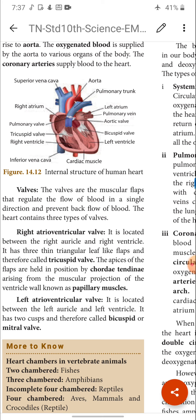From the right ventricle the blood enters the pulmonary artery; from the left ventricle the blood enters the aorta. Once blood from the ventricles enters the pulmonary artery and aorta respectively, immediately the pulmonary artery and aorta are closed by valves called semilunar valves. Valves allow one-way flow — from auricle to ventricle only, not from ventricle back to auricle. From ventricle: right ventricle to pulmonary artery, left ventricle to aorta. Once blood enters the blood vessel, the mouth of the vessel closes by the semilunar valve.